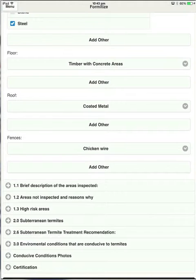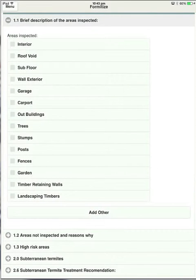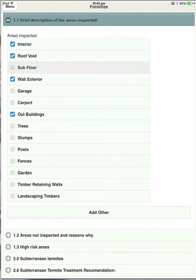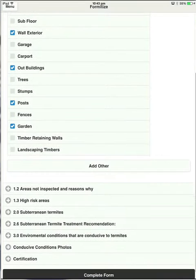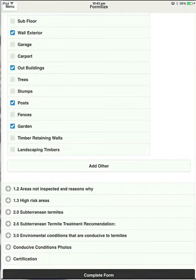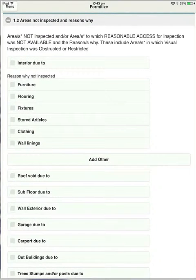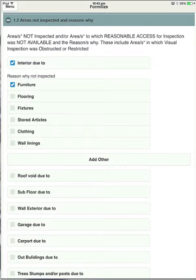Let's go into brief description of areas inspected. Once again, this is a check box so you can tick as many of these as you like. Anything that you don't tick won't come into the report. So you're only commenting on the relevant information. Areas not inspected and reasons why. Let's touch on that. So here you can see when you've chosen interior, you've got the different options here for obstructions. So you can tick as many of those as you like.